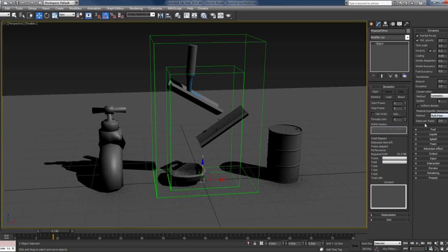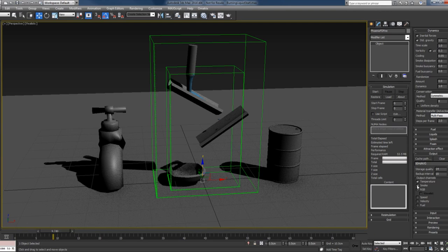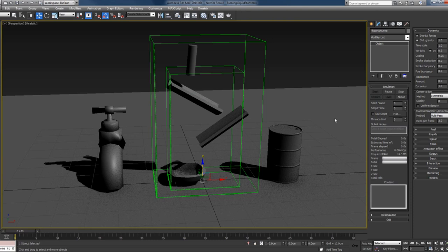That's it for the source. I will also go here to the output and uncheck the smoke since we are not simulating it. Let's press the start button and see what we have now.